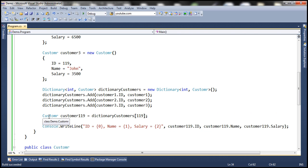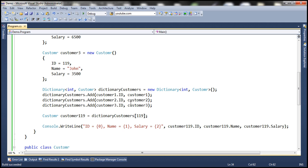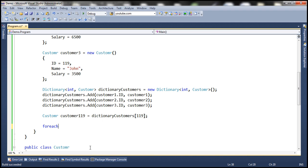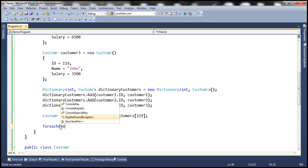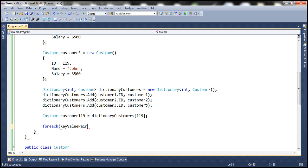Is it possible to loop through each item within the dictionary? Absolutely. If we have a list of customers, we can loop through using a foreach loop. Similarly, we can loop through a dictionary. However, a dictionary is not simply a collection of customer objects — it's a collection of key-value pairs. So when looping, we use KeyValuePair and specify the type for both the key and the value. The key type is integer and the value type is Customer. Let's call it customerKeyValuePair in dictionary customers.